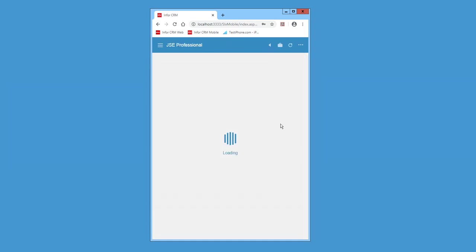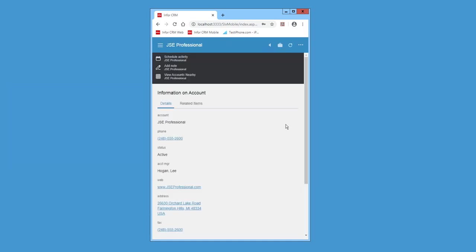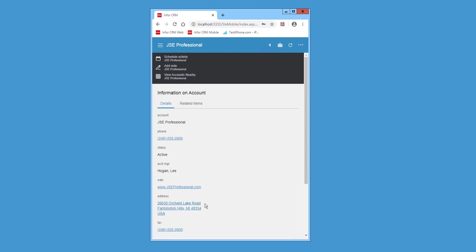And as usual in the mobile CRM, you can open up an account. And when you click the address, it'll automatically bring open what you use for maps on your mobile so you can route your directions.